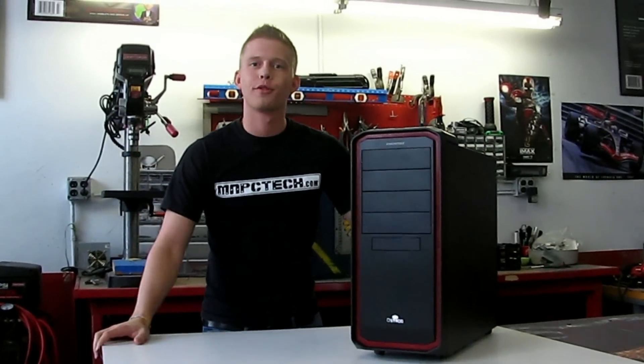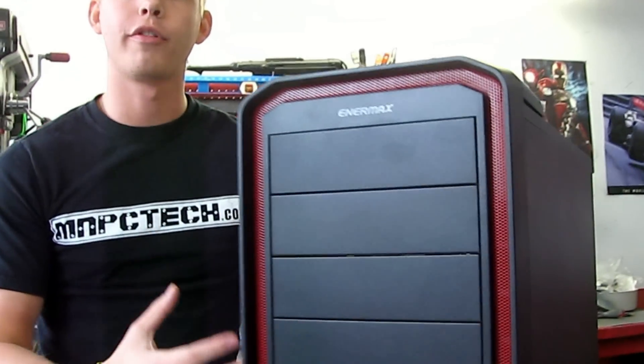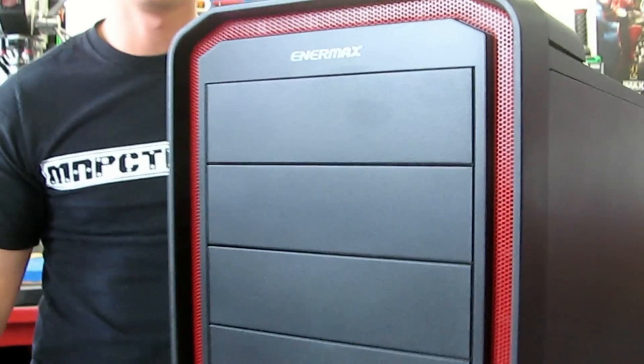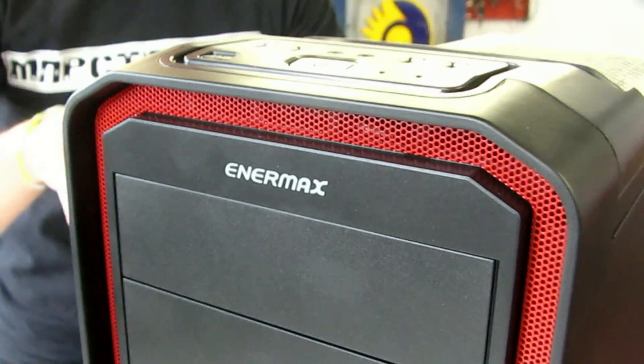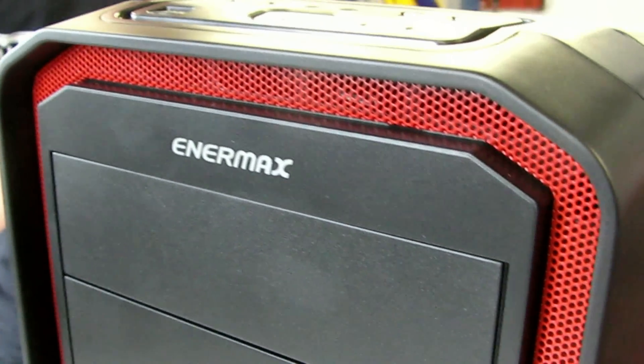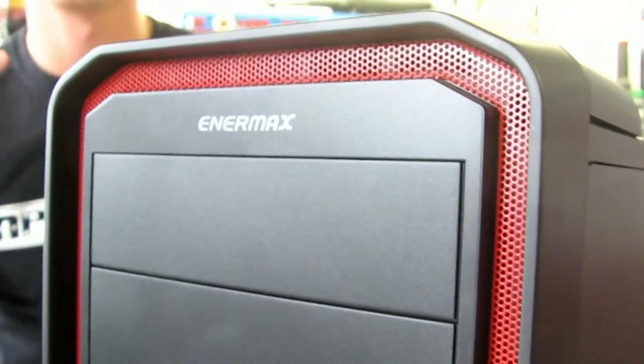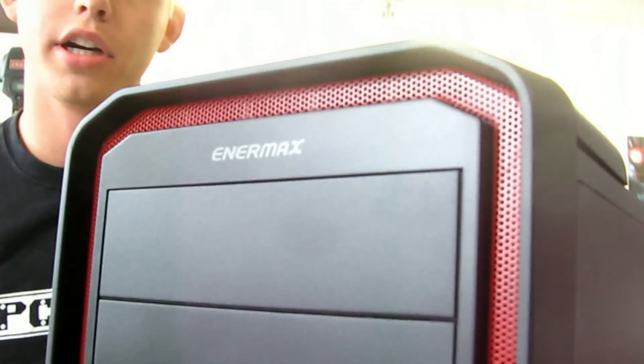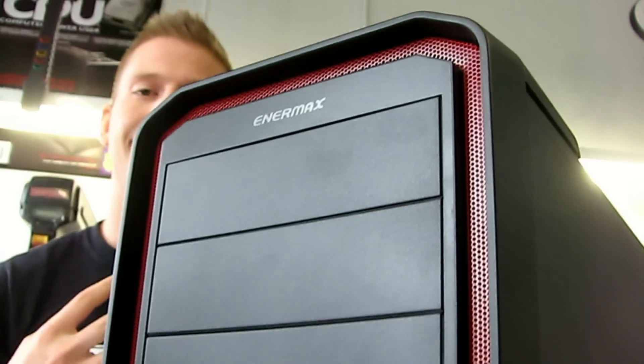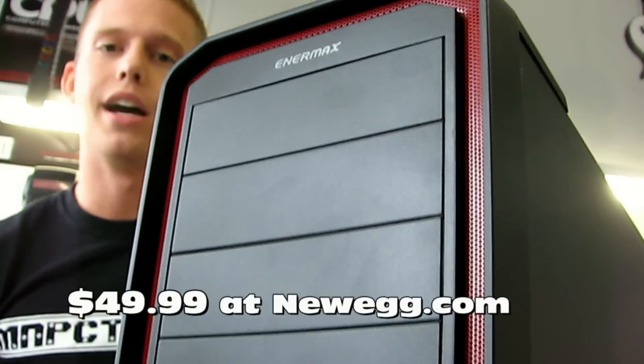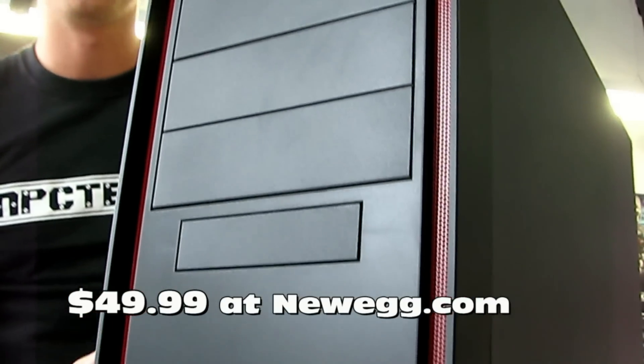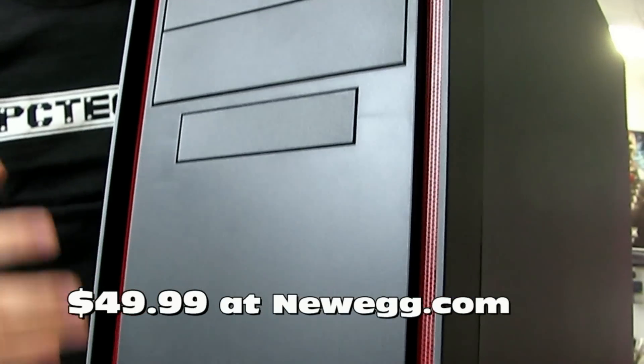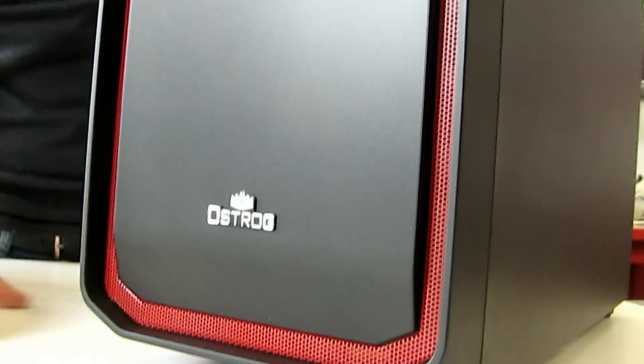Hey guys, Andrew here with MMPC Tech. I'm back with another case review for you today. We've toned it down a little from the $300 Lian Li and moved to something that's much more reasonable. This is the Enermax Ostrog Mid Tower case. It comes in at $44.99 and we're going to take a look at it today because it's a great value in the mid tower market.